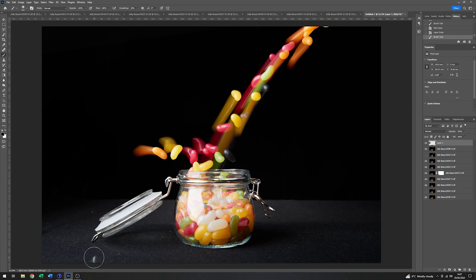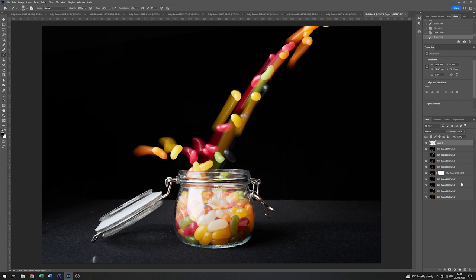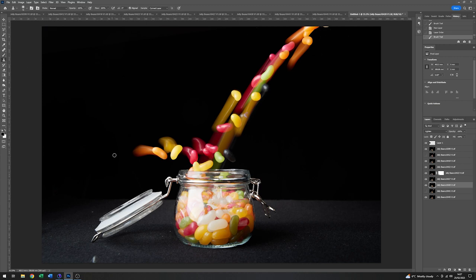And now, just to get rid of the specks, what I will do is just pick a layer. And go to the clone tool. Just holding down the ALT key on the keyboard. Sample that.